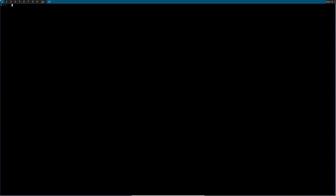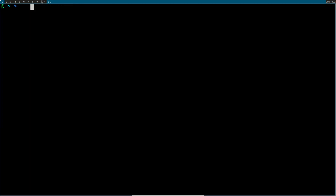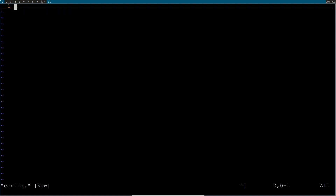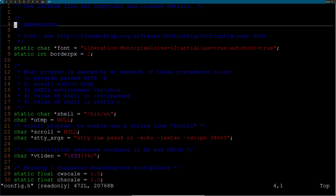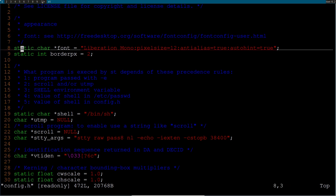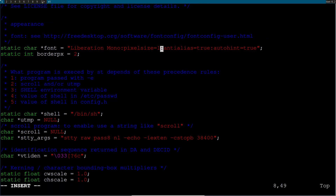That will open up st. Inside st, if you want to increase your font size you can use ctrl + shift + page up. If you want to set a default font size, cd into the st directory and open config.h. You'll find your font configuration for the simple terminal there.